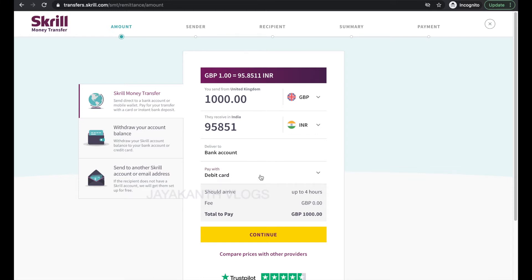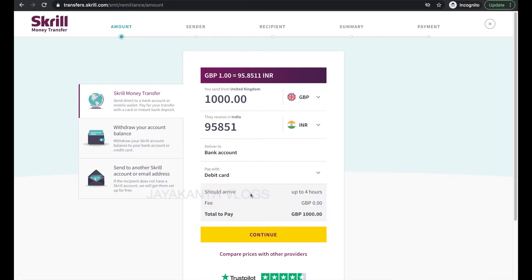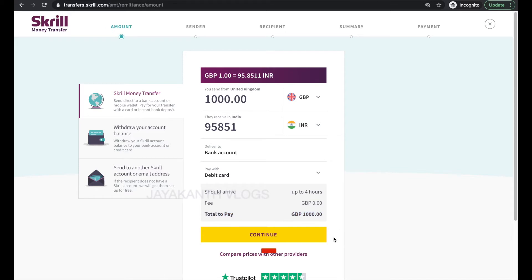As you may see, there is no fee to pay — the transfer itself is absolutely free. Along with those, you will see a pair of dropdown menus: 'Deliver to', which should be set to bank account by default, and 'Pay with', which you can set to whatever payment method you want to use. Currently you can pay for your transfer with your debit or credit card.